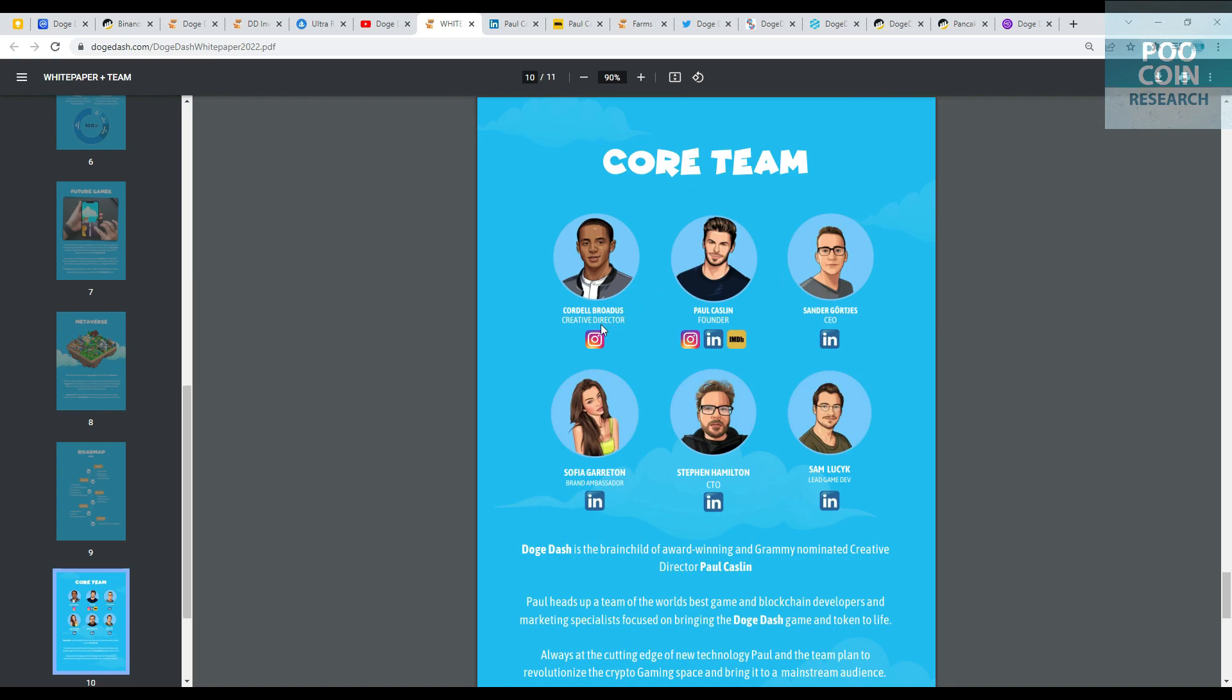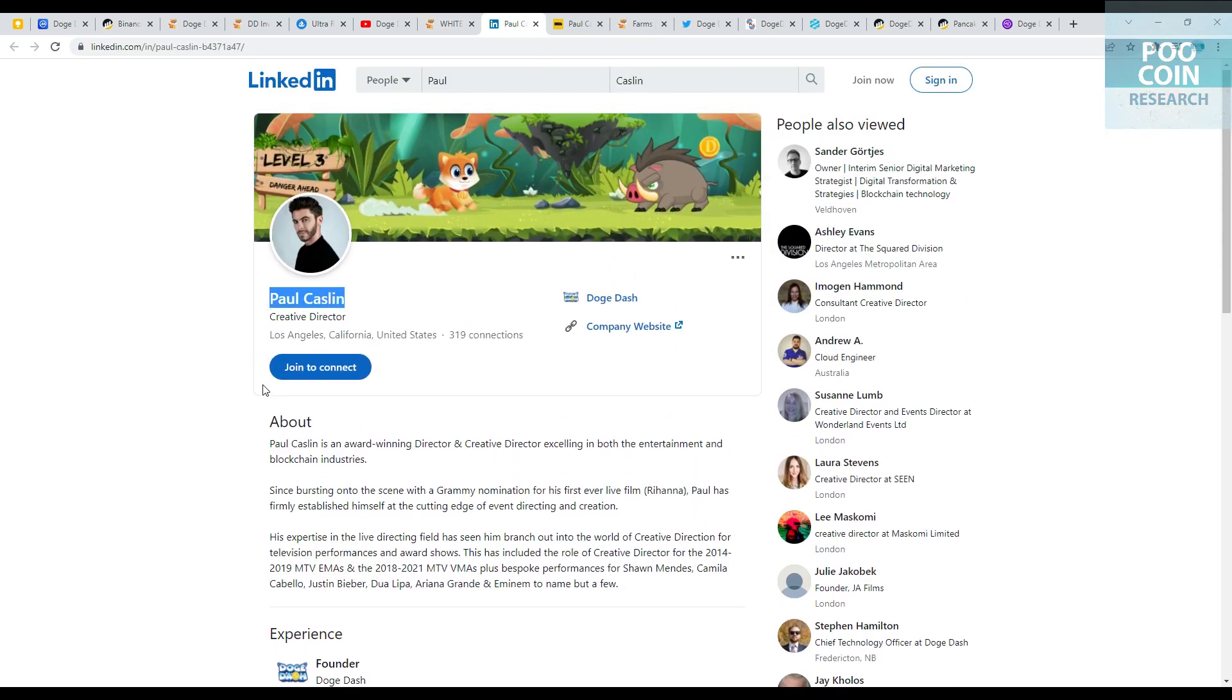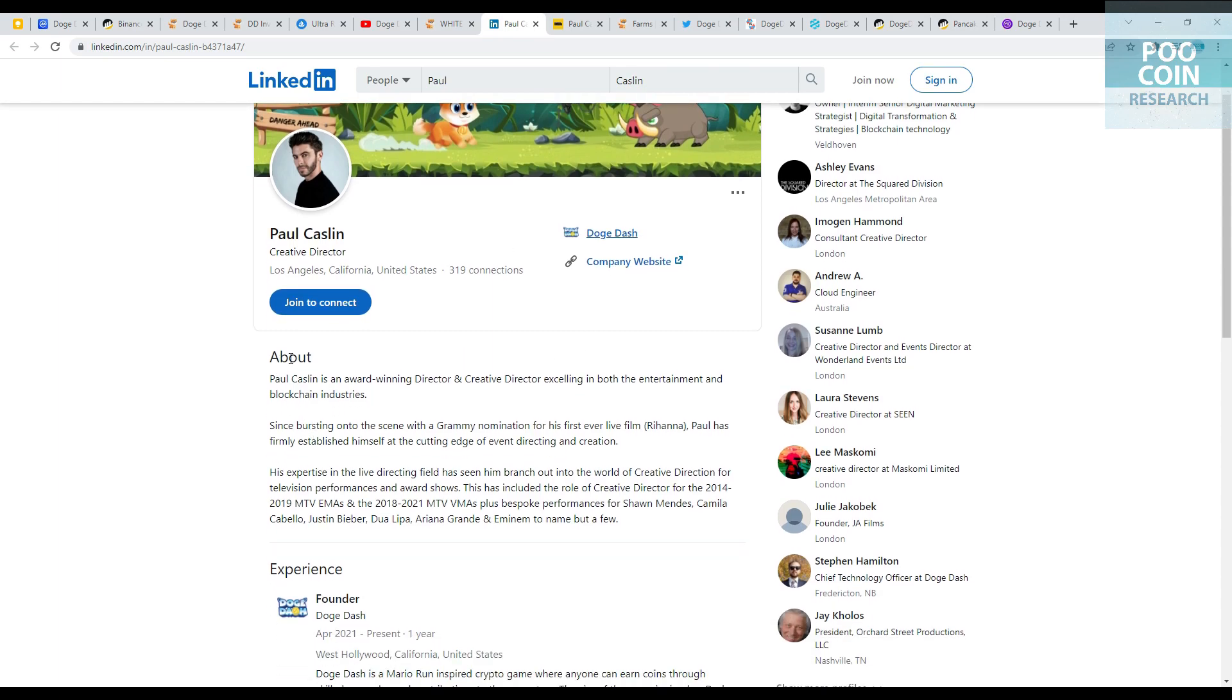The team behind this project: Cordell Broadus is Creative Director and Paul Kalson is Founder of Doge Dash. Paul Kalson is an award-winning director and creative director excelling in both the entertainment and blockchain industries. His expertise has seen him branch out into creative direction for television performances and award shows, including creative director for the 2014-2019 and 2018-2021 MTV VMAs. So this project has a clear developer.